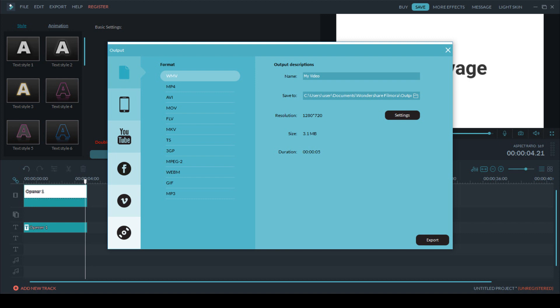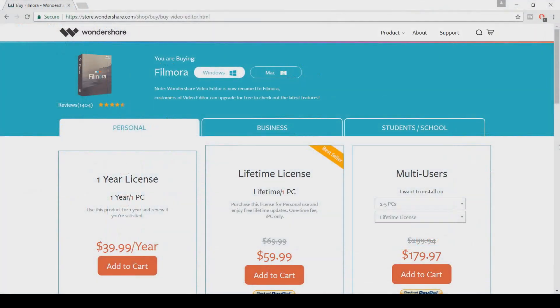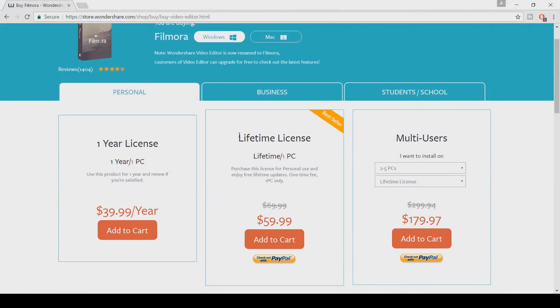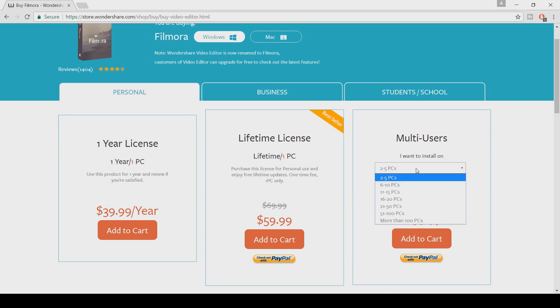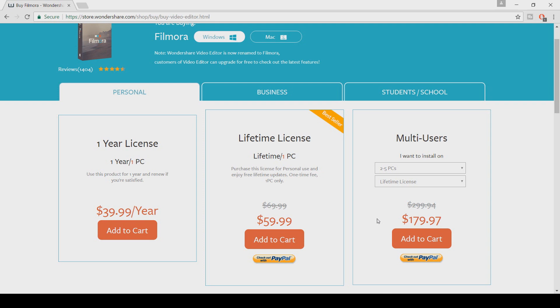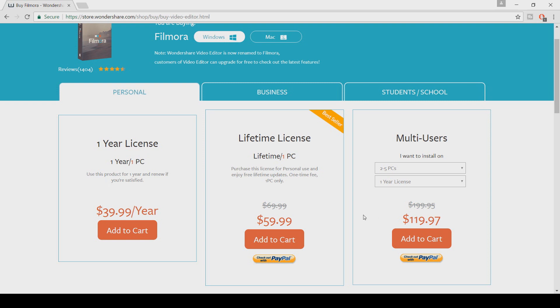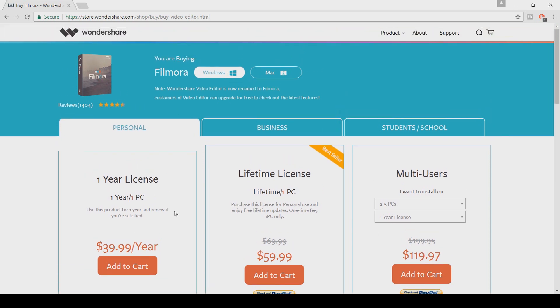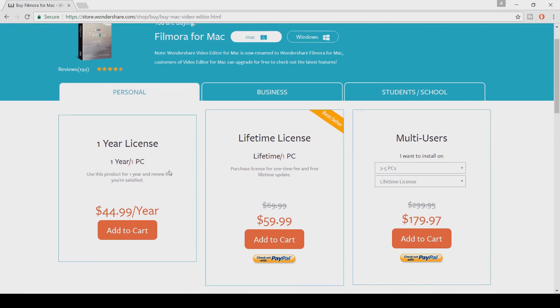And also for the audio you can only export the audio in MP3. So what is the cost of all this? Well if you come down, you'll see right here there is a 1 year license, a lifetime license or for multi-users. So for a 1 year license it is $39.99 a year, for a lifetime license it's currently $59.99, usually it is $69.99 and as for multi-users, this all depends how many PCs you want this for. So as an example, 2-5 PCs as a lifetime license is only $179.97, this is usually $299.94. Now you can change it from a lifetime to a 1 year license and this will decrease the cost a lot. Now something to note, this is the price for Windows, if I head over to Mac, you'll see the Mac price has gone up for the 1 year license, it is now $44.99.